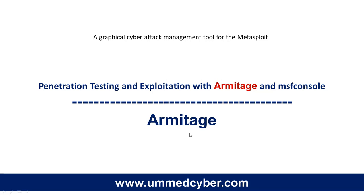Hi, my name is Umed Meal. In this video, we are going to discuss penetration testing and exploitation with Armitage and MSF console.